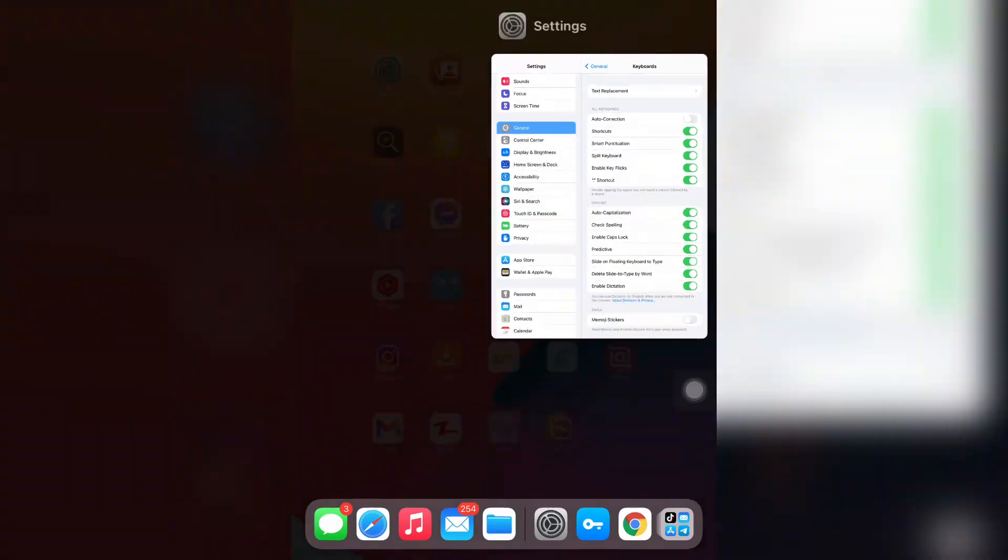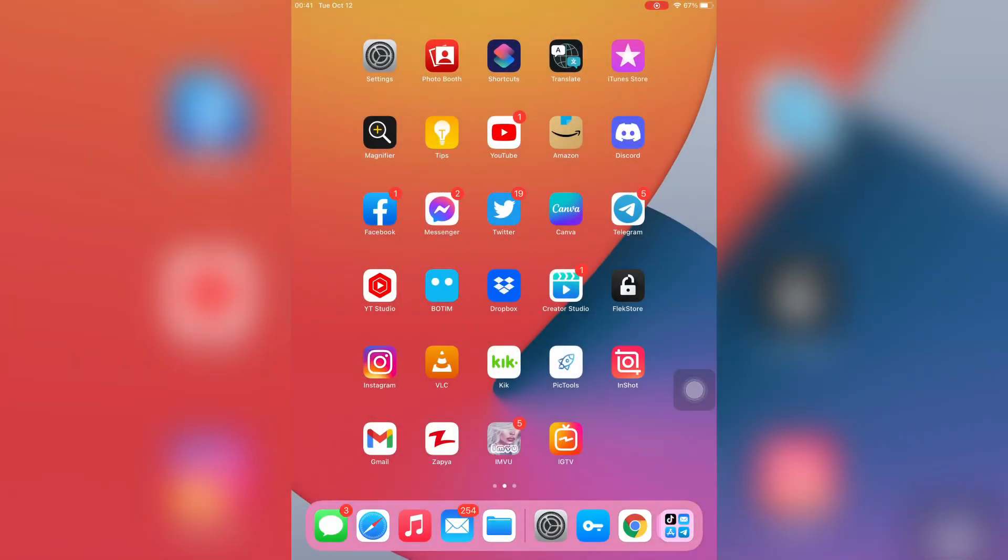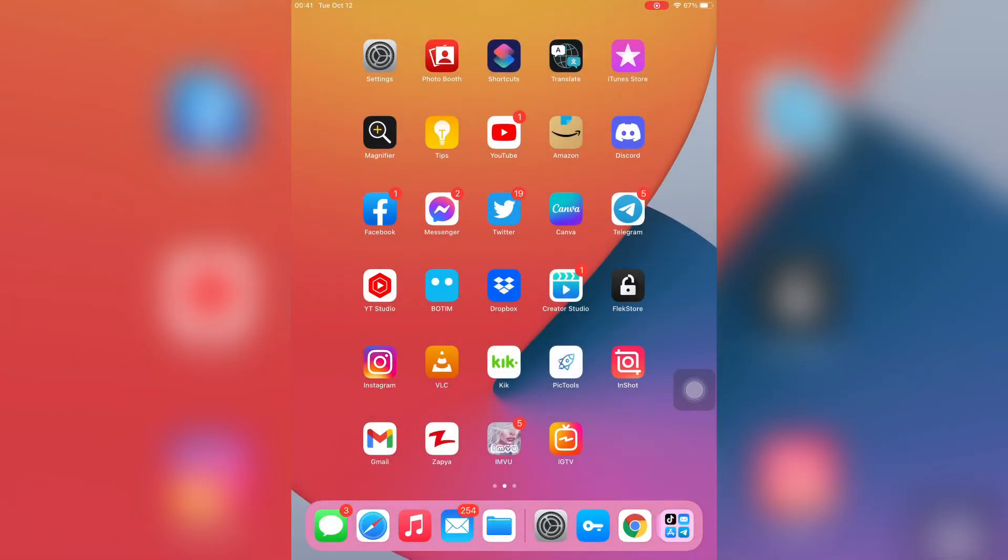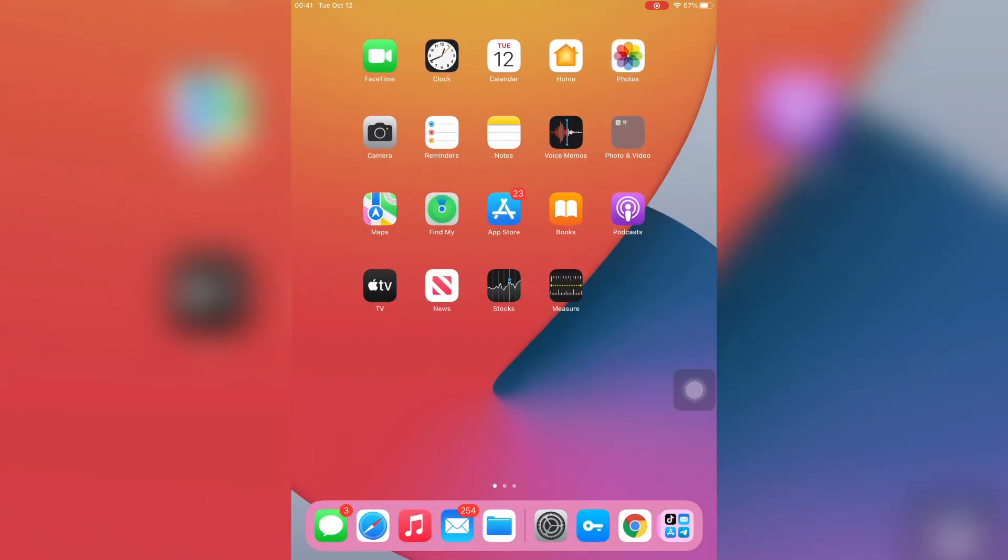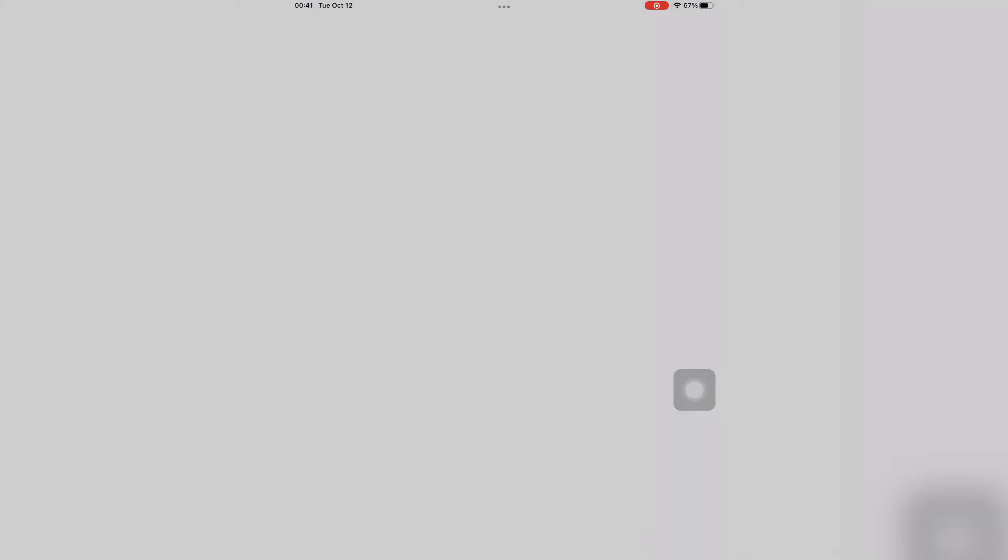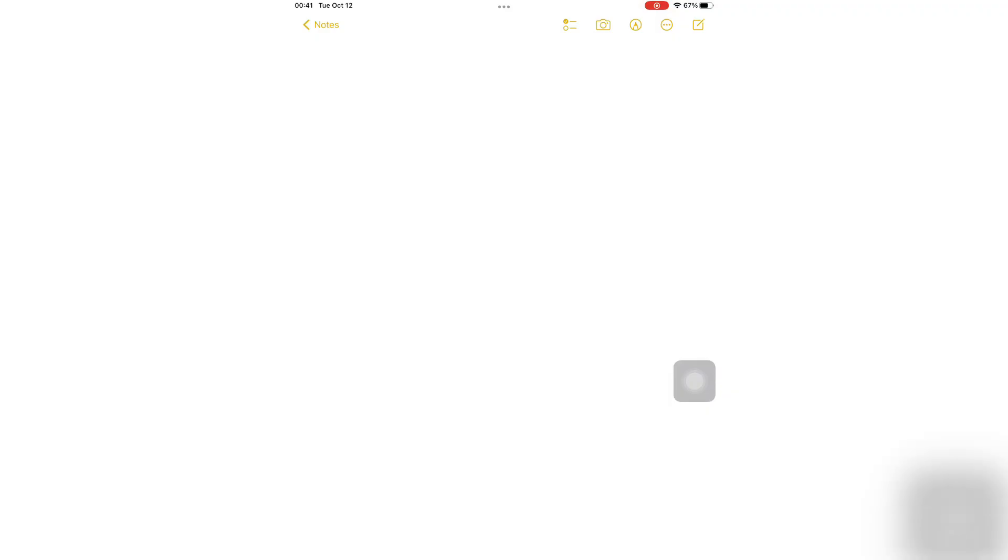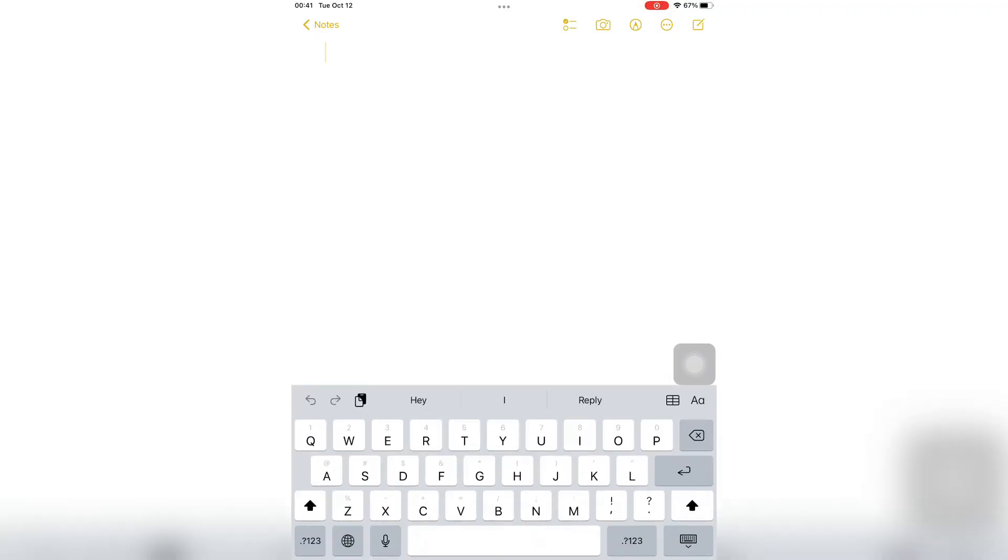Let me show you how you can use it. Let me open the Notes app or anything. You can open your WhatsApp or Facebook. Simply click on it. Now as you can see, there's a mic option. Just click on it.